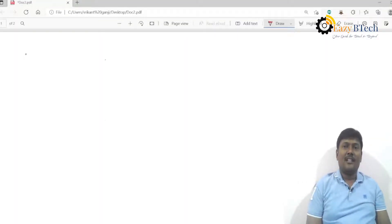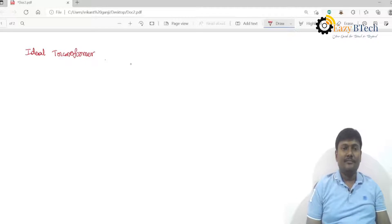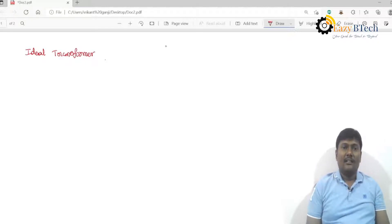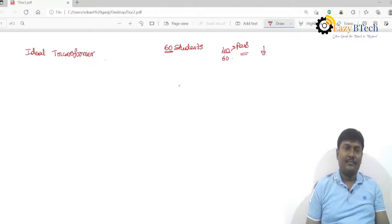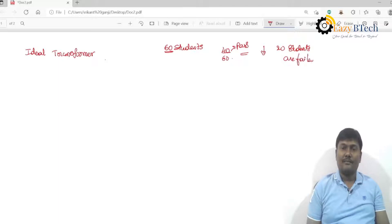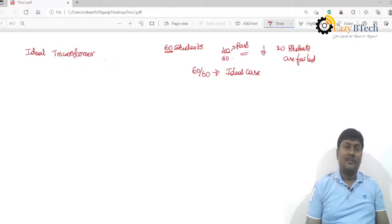Welcome to our channel. In this lecture I will explain what is an ideal transformer and what are the features of an ideal transformer. Suppose if you take one class where 60 students are present, out of 60 if 40 students pass in all subjects, the class pass percentage decreases. But if all 60 students pass, that is an ideal case — maybe possible, but in an overall college, all students are not passed. Similarly, there is a difference between ideal and practical.